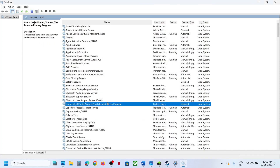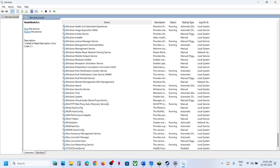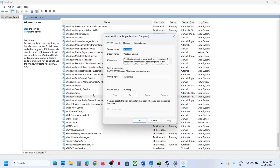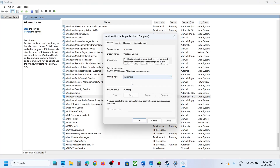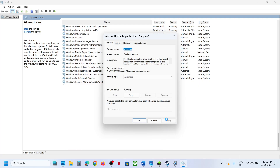Now find Windows Update, make a double-click on Windows Update, set this to Automatic, click on Apply, click on Start if highlighted, and then click OK.